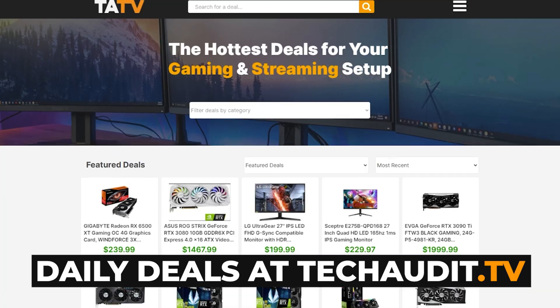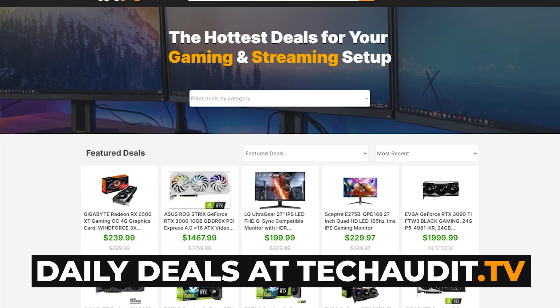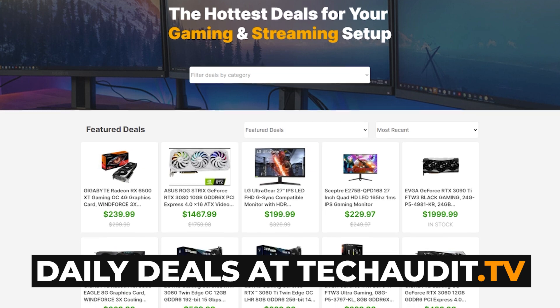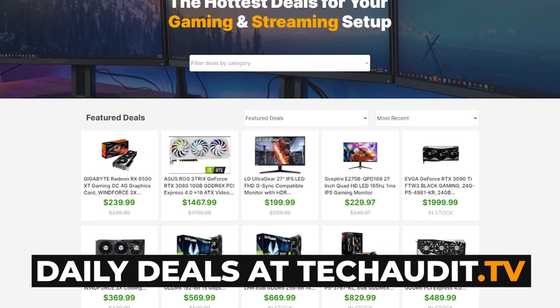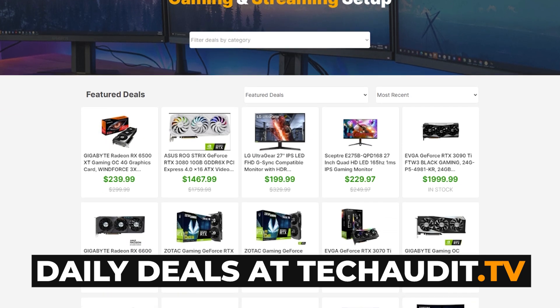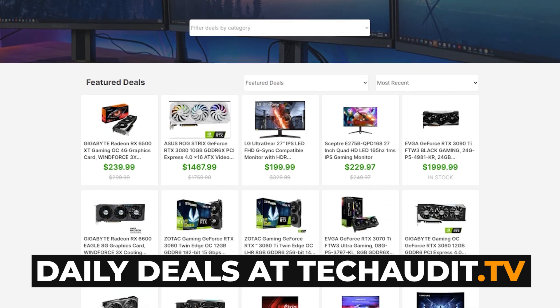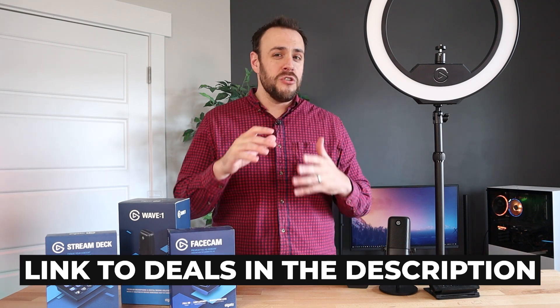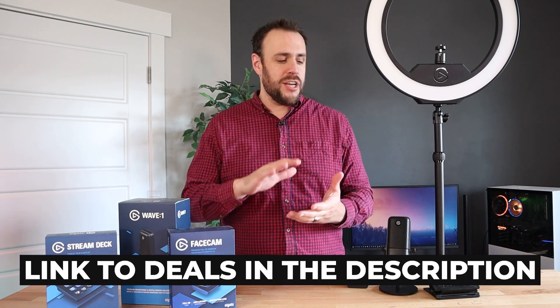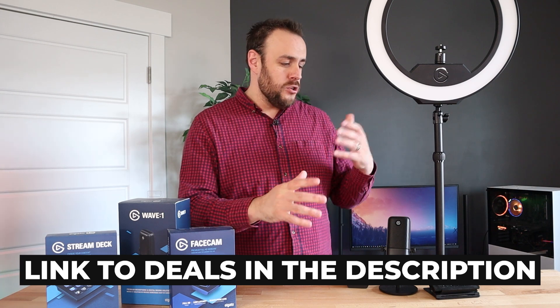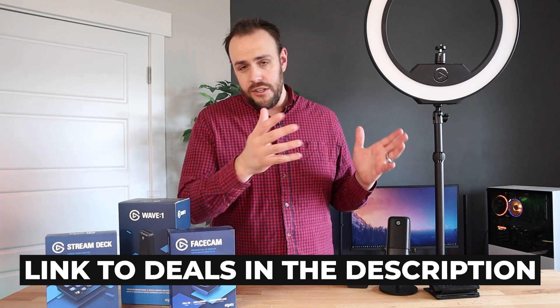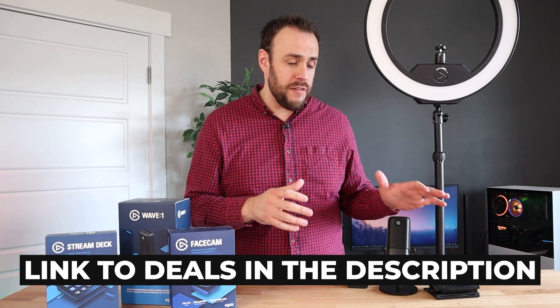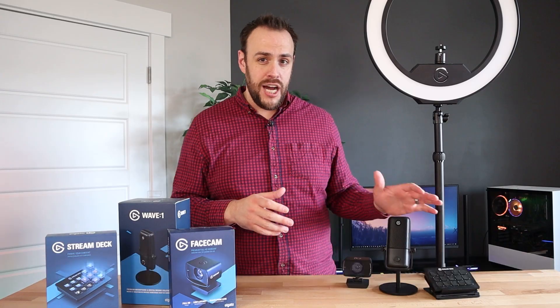You could wait for a sale as well. Techaudit.tv is our daily deals website. And I have seen this many times go for about $125, sometimes even cheaper, brand new. So if you do want to wait it out because you really wanted to get it new, you could bookmark that website and wait for a deal to drop.